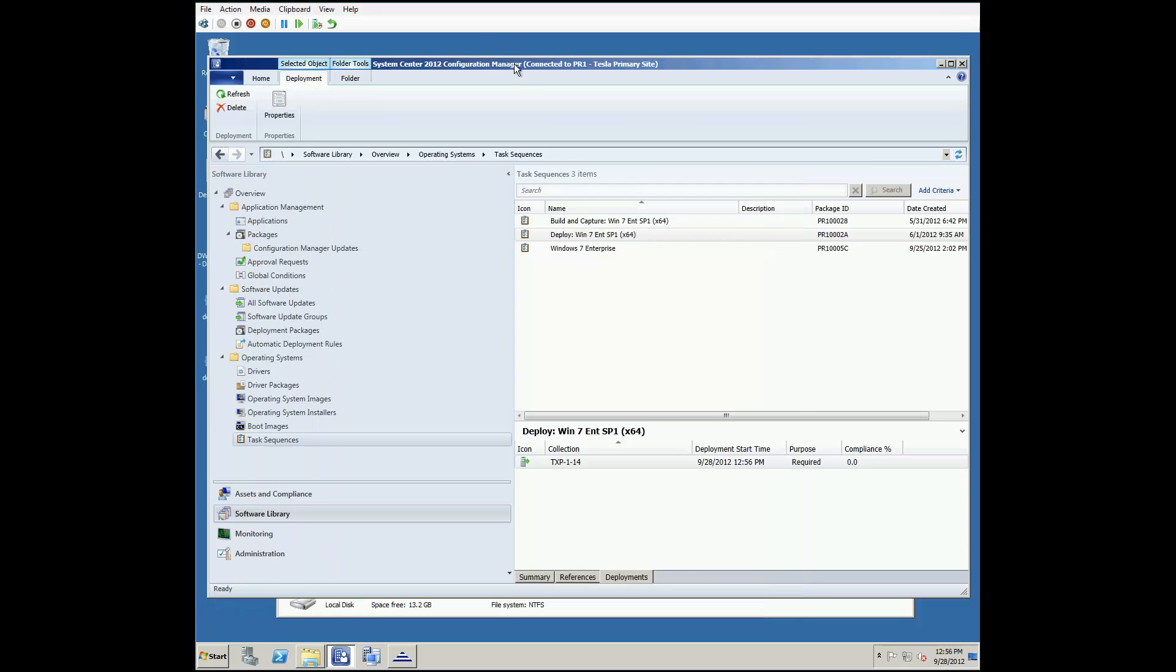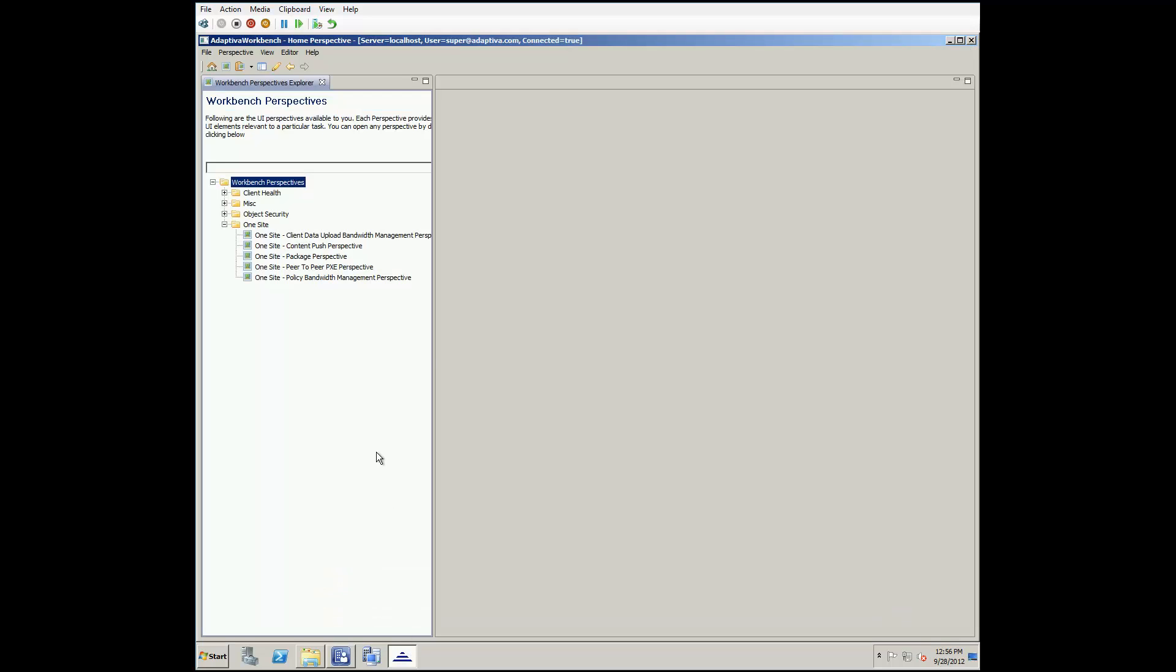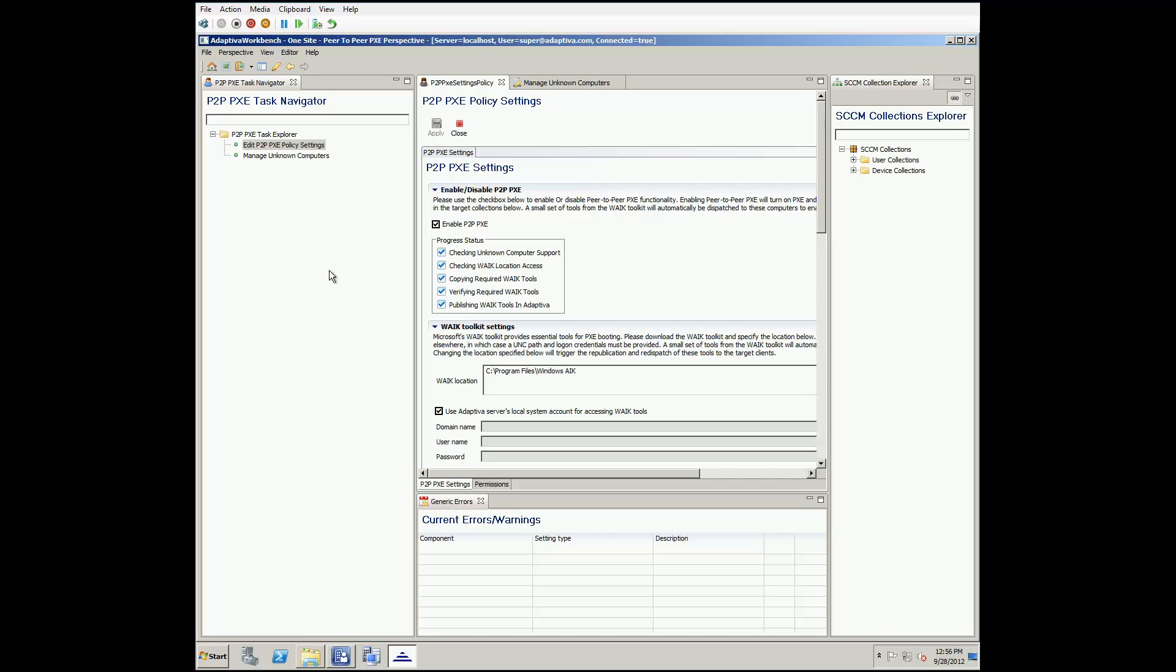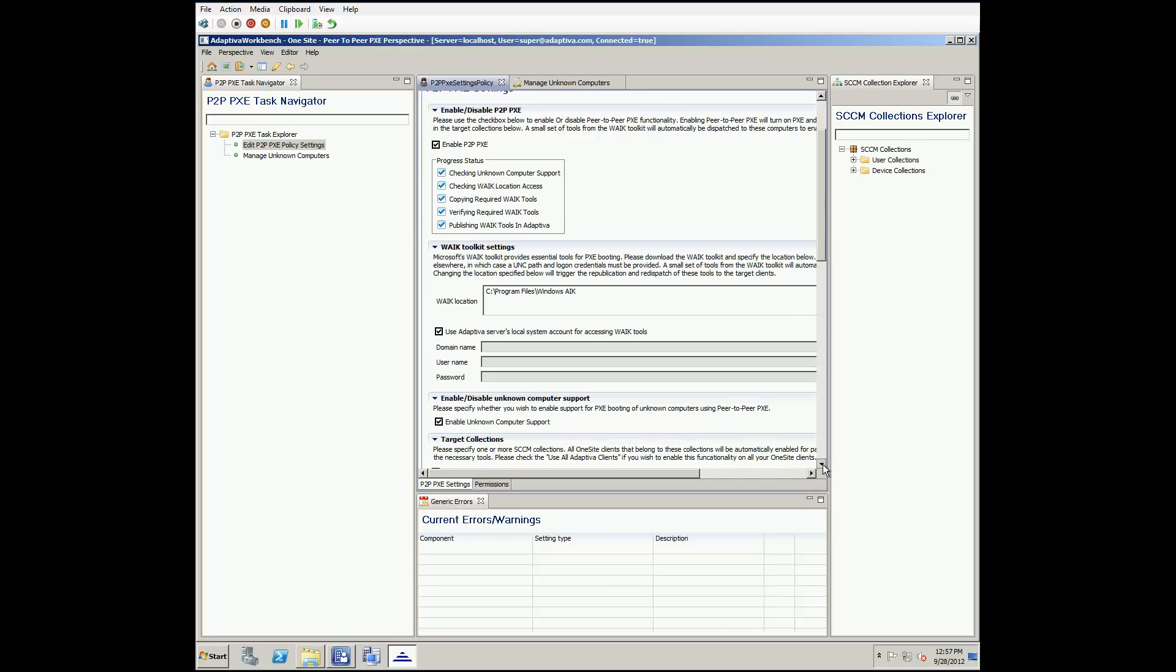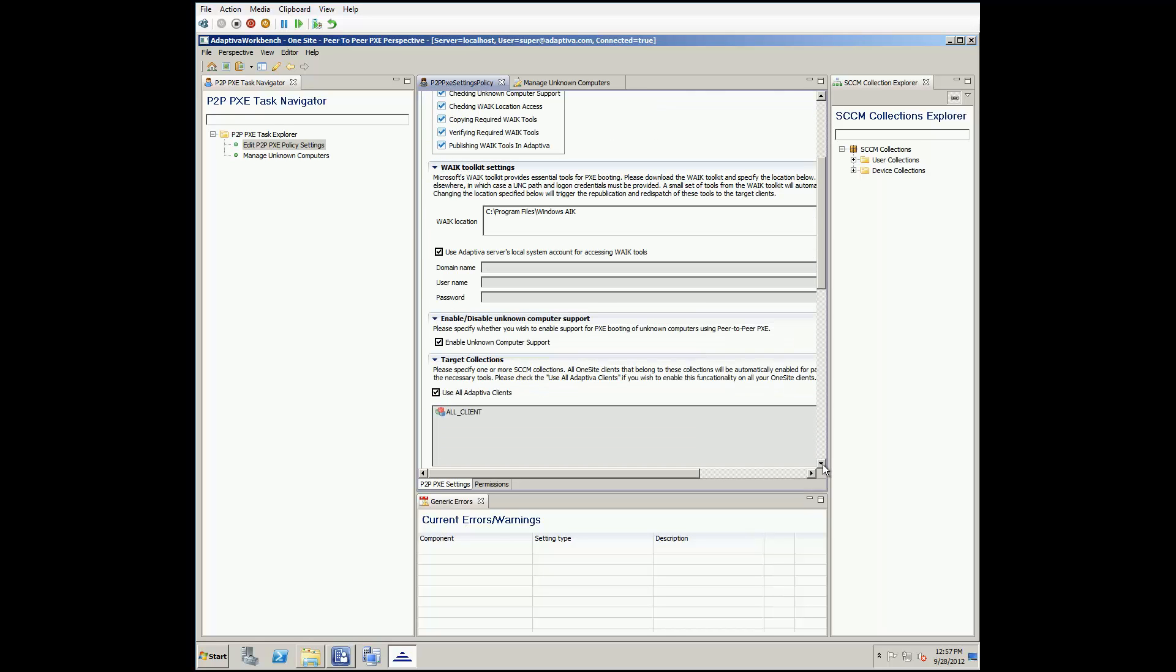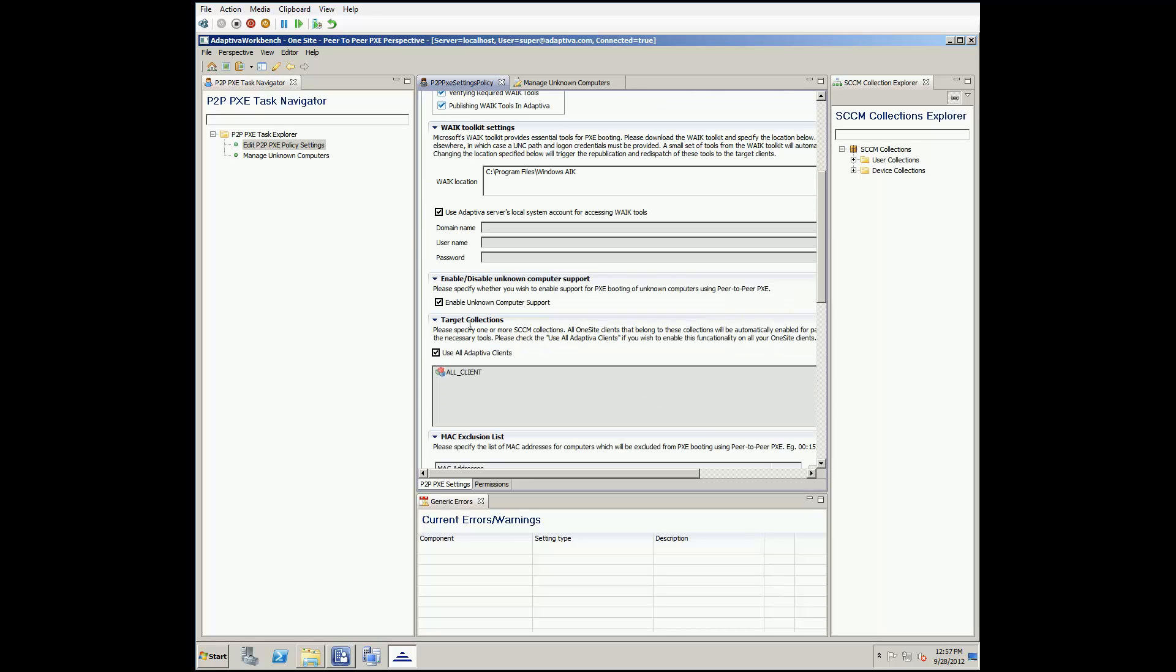Now, let's go over the steps we took to set this up. In the Adaptiva workbench, let's start by going into the one-site peer-to-peer PXE perspective. Here is where we enable P2P PXE via the toggle box, then set the install directory for the Windows Automated Installation Kit. By default, this is set to use Adaptiva Server's local system account for WAG tools. And if we scroll down, the last two options that need to be set are to enable unknown computer support if you will be using the unknown computers collection. And for target collections, we set this to use all Adaptiva clients.